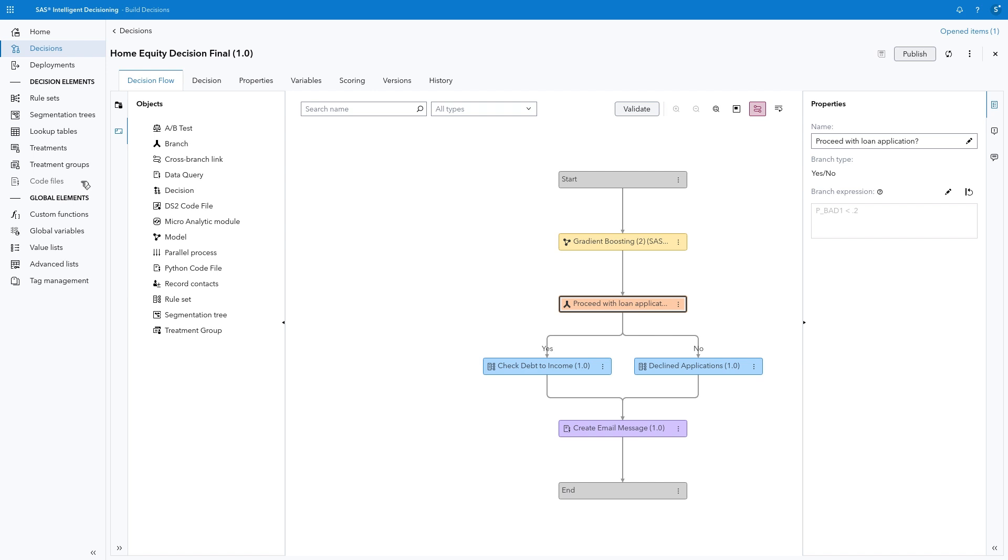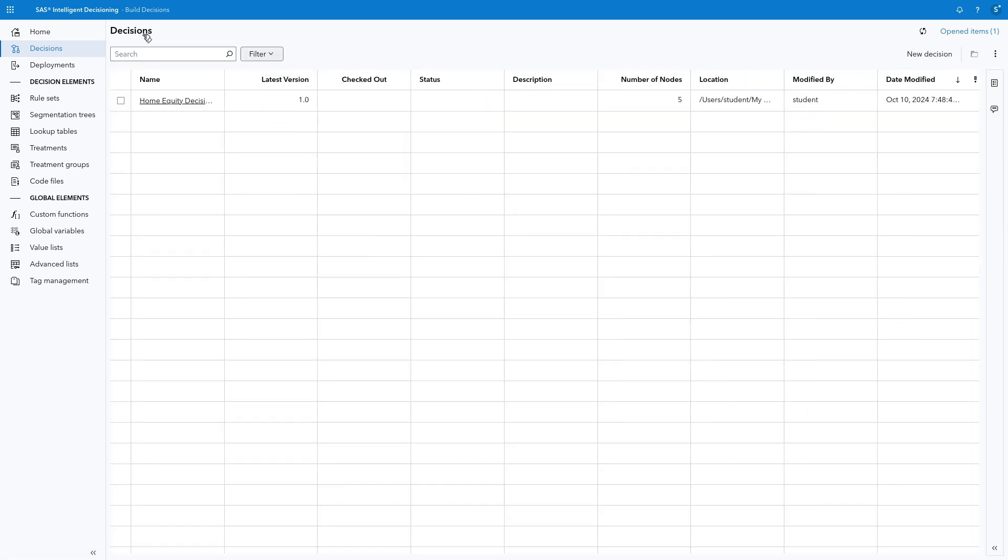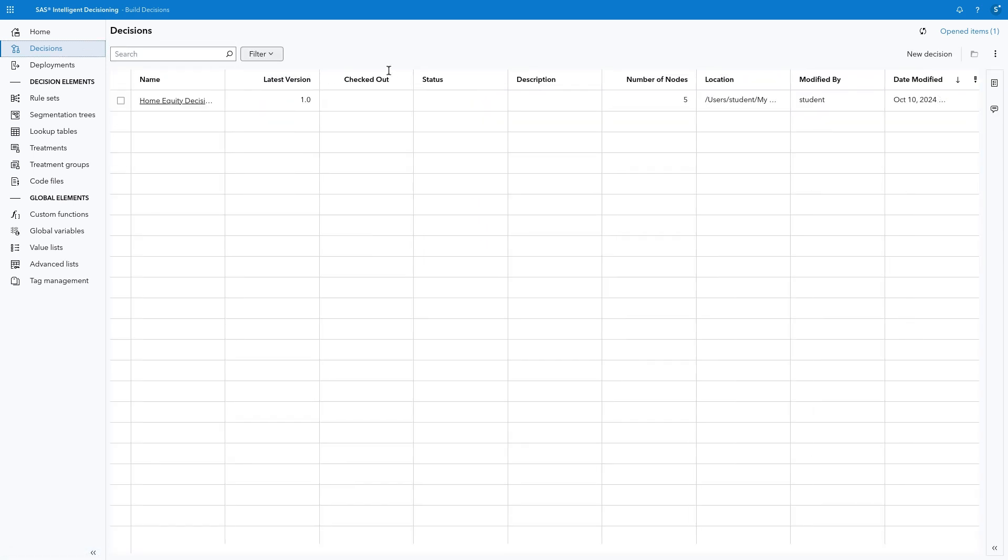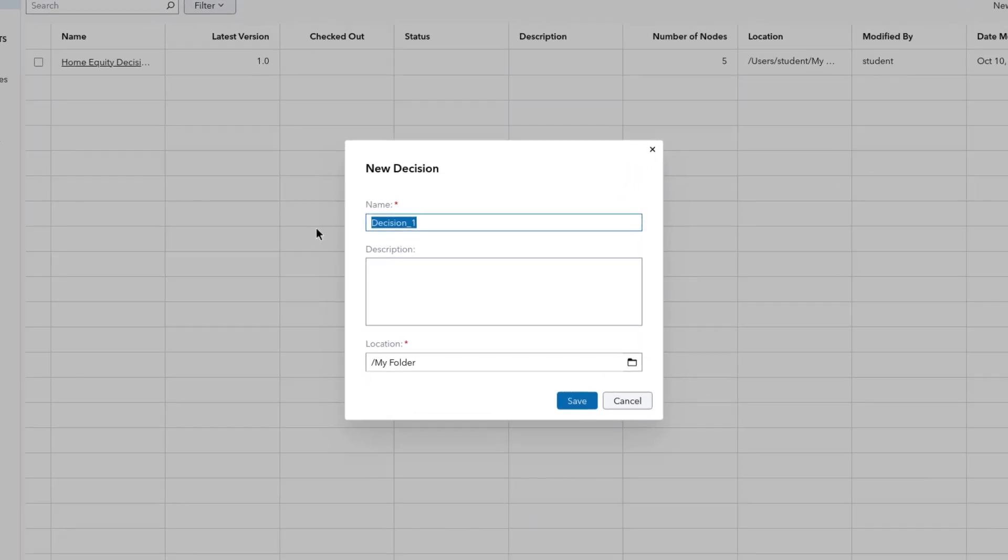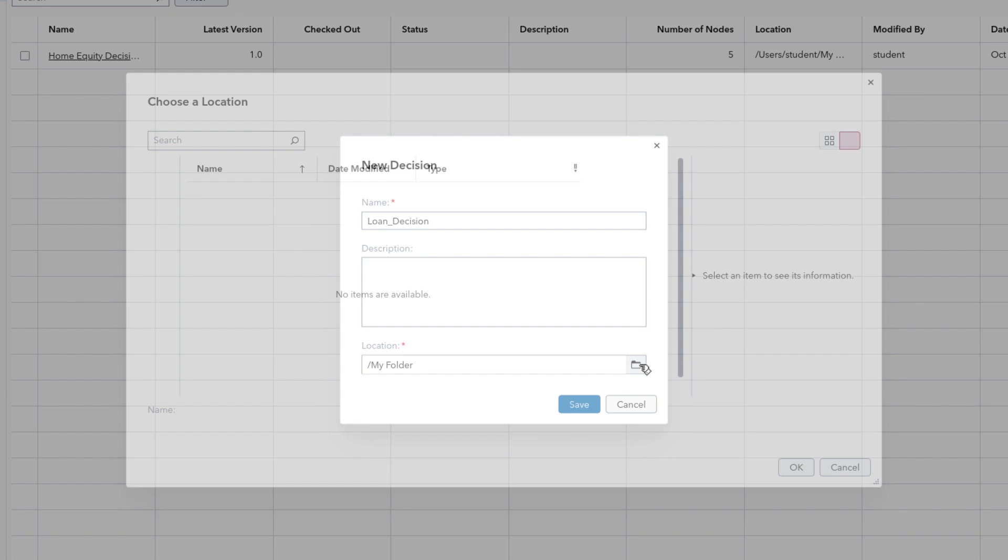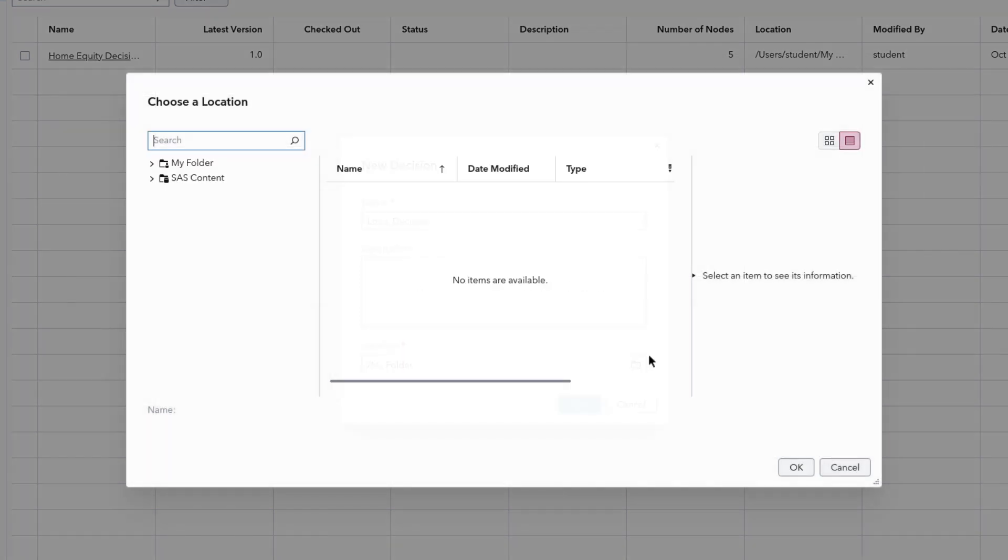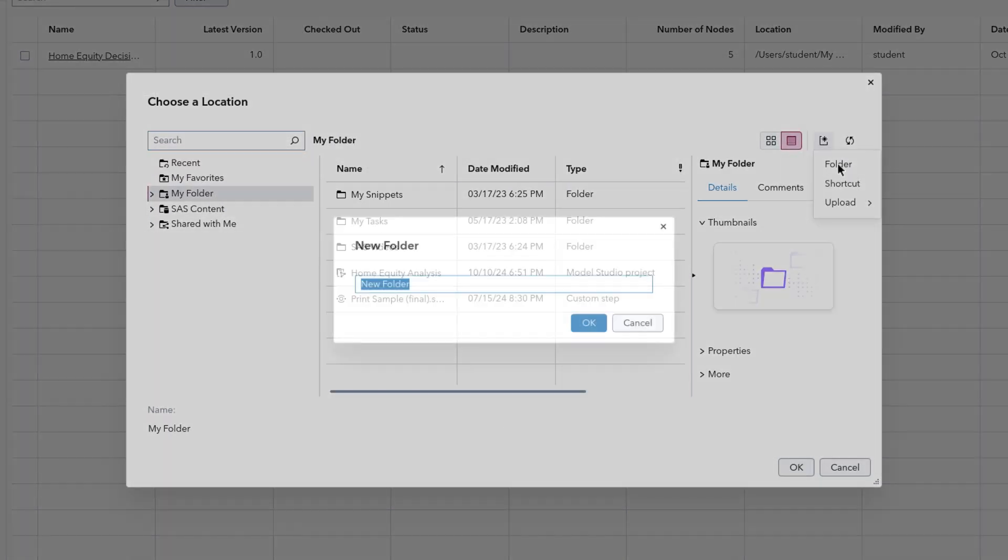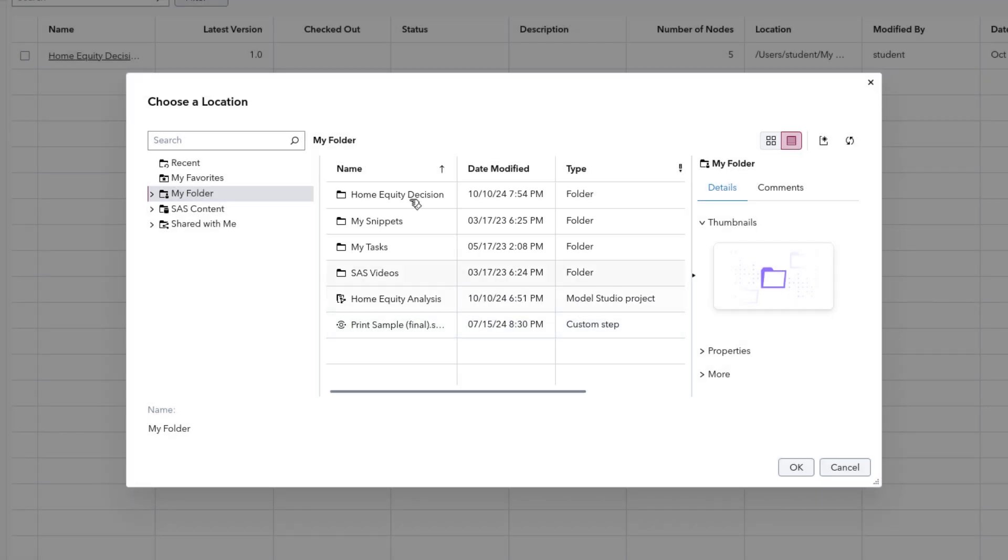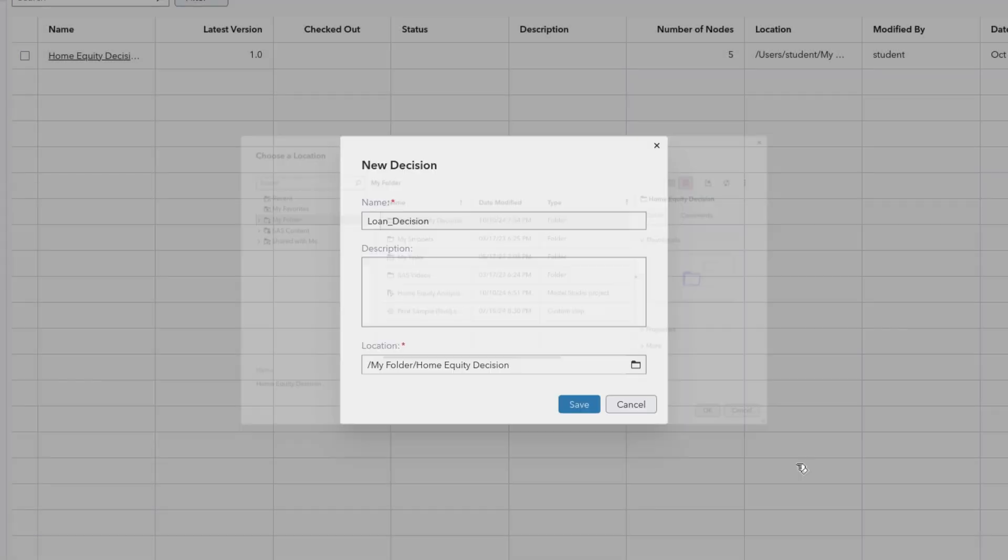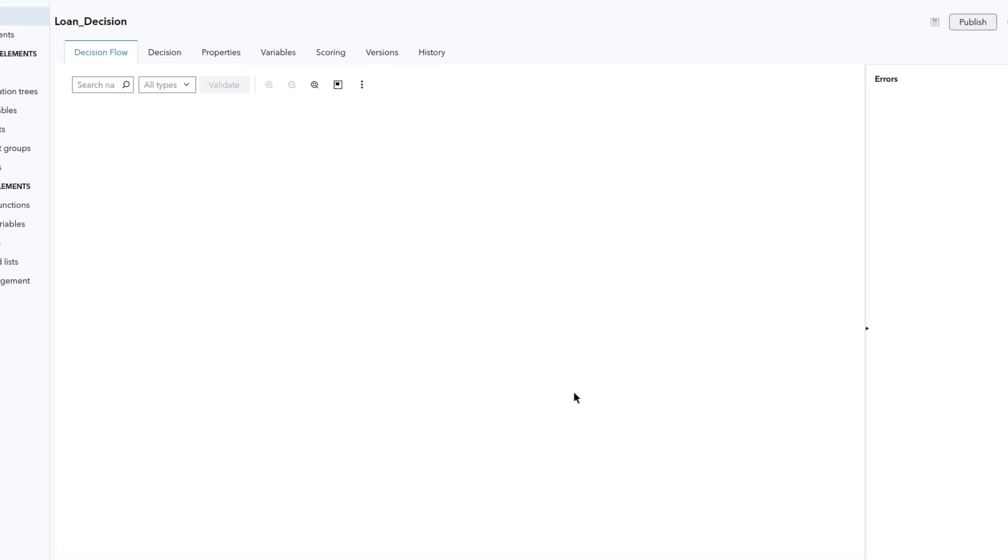Now let's build a decision together. Select Decisions, and New Decision. Name it Loan underscore Decision, then browse to My Folder. Select the New Folder icon, and name it Home Equity Decision. Select the New Home Equity Decision folder, then click Save to create the new decision.